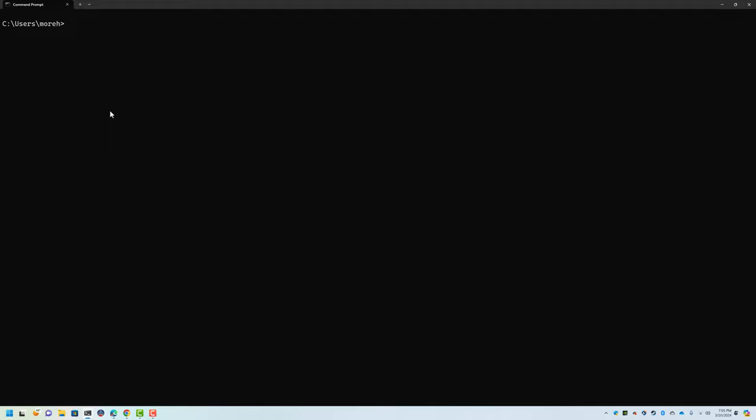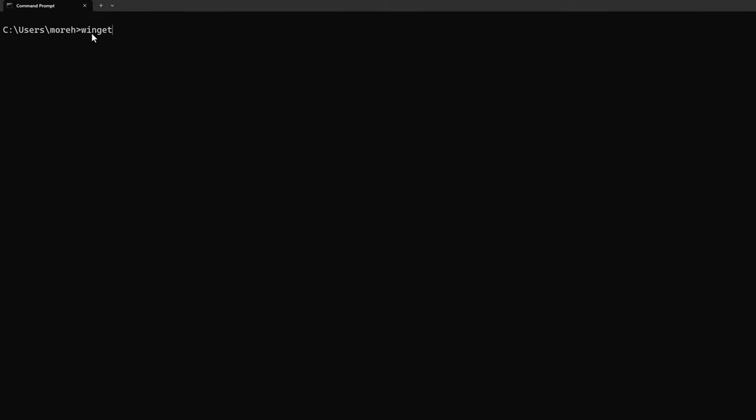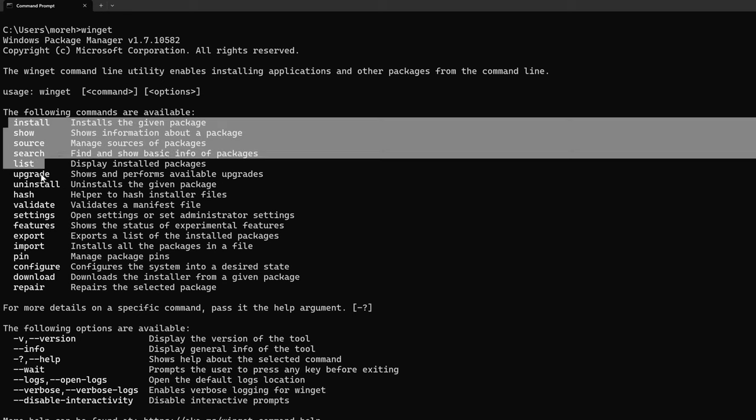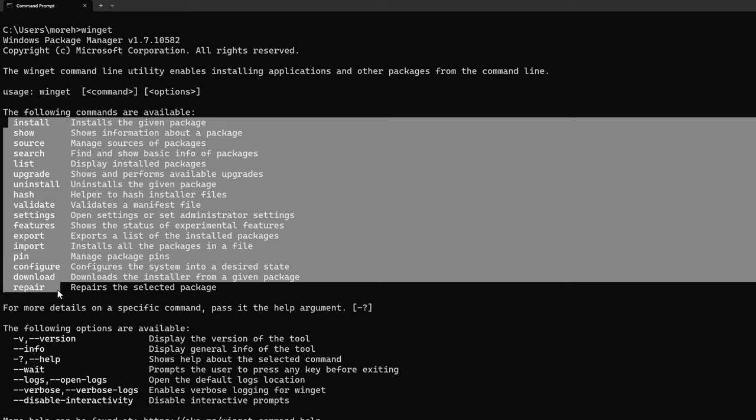You have to run it from the command line. It's been included with Windows 10 since 2018 and it's always been included with Windows 11, so there's nothing you really have to do, but you have to type in commands kind of like we did in the DOS days. So if I just put in Winget, it shows me a bunch of options here that I can use.